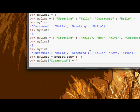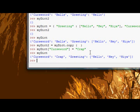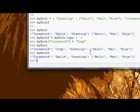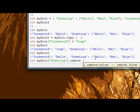So if we change or reassign the values in myDict - so let's reassign the curse word in myDict2 to crap. Now myDict has the curse word crap and myDict2 still has balls.